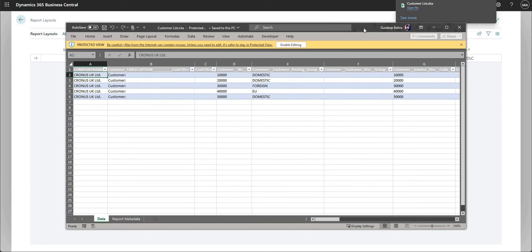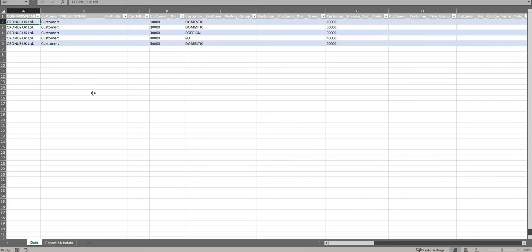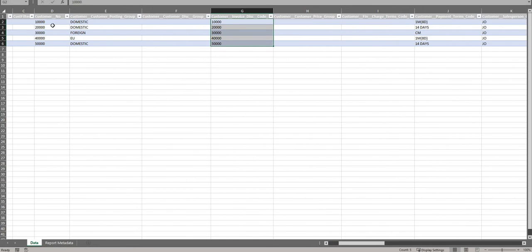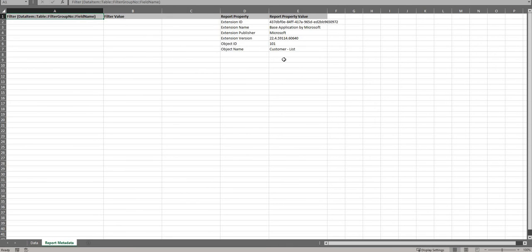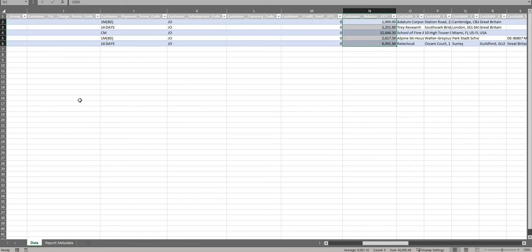What we get is an Excel document containing the report layout data. There's a Data tab with all the data — I can scroll right and see customer invoice discount code, customer number, posting group, payment terms code, and balance LC. Those are the same fields as the RDLC layout we previewed earlier. There's also a Report Metadata tab generated when we run the report.